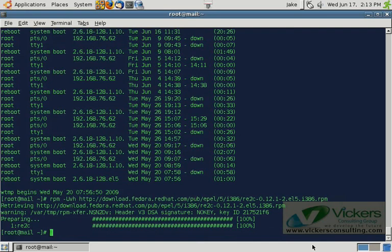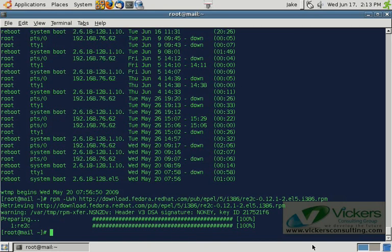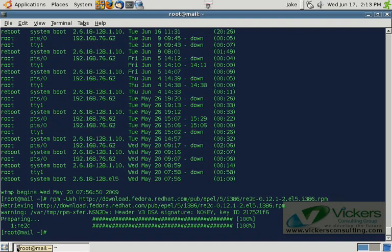Now, compiling the spam assassin rules is actually a real easy process. One of the things you're going to need to do, especially if you're running like the QML Toaster Plus package and you're using SA Update and downloading additional spam assassin rules, is you are going to need to run the SA Compile command on a regular basis. If you don't, we're going to be configuring spam assassin to use the compiled rules. And it's only going to use the compiled rules. So if you add extra rules and you don't compile them, spam assassin's not going to use them until you actually do.